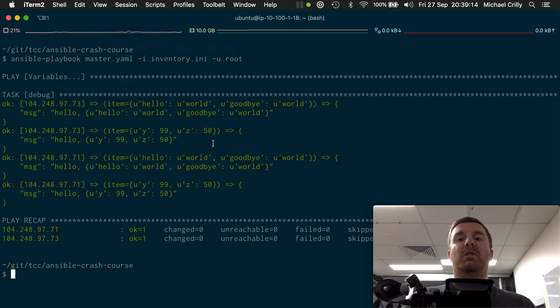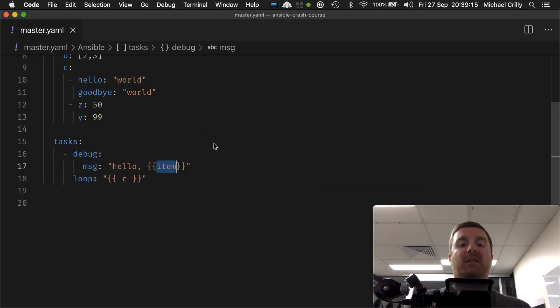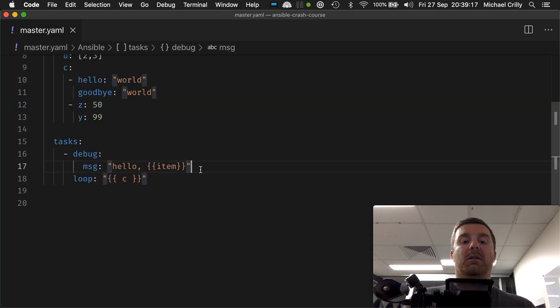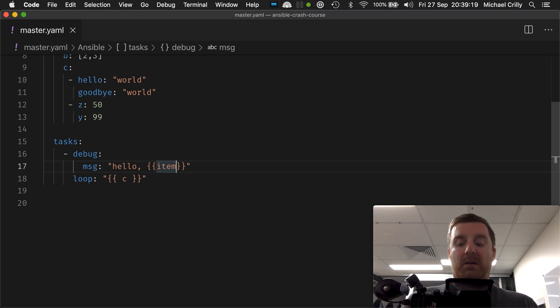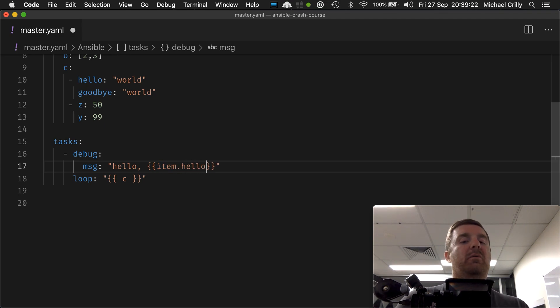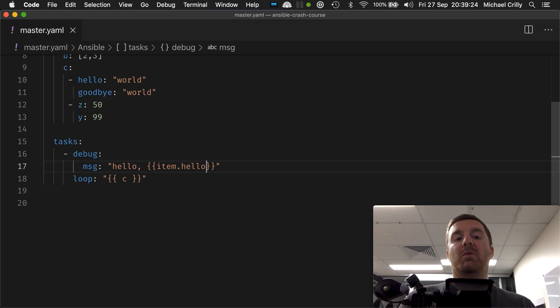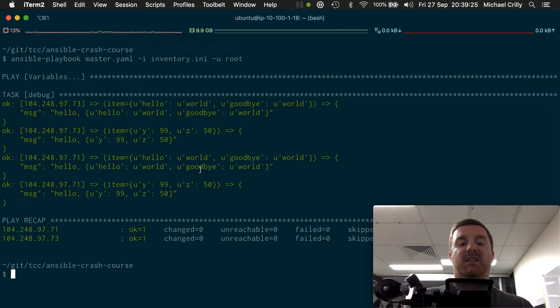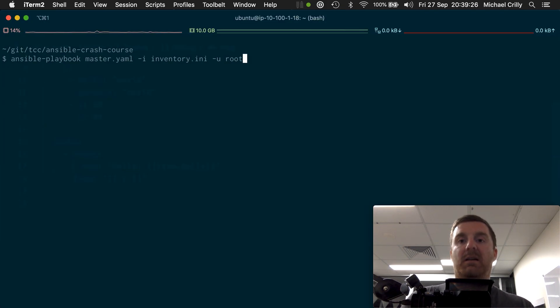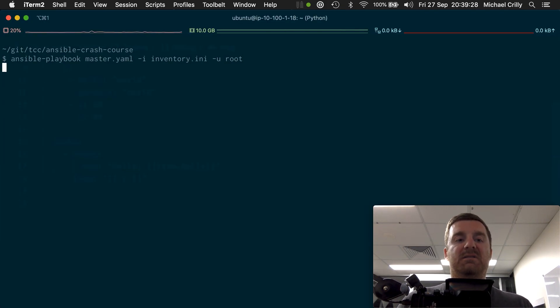But what if you want to print a very specific thing? Okay? So you might want to go dot hello. We've got a bit of a problem here, right? Because only one of the maps contains the keyword hello. So let's see what happens.